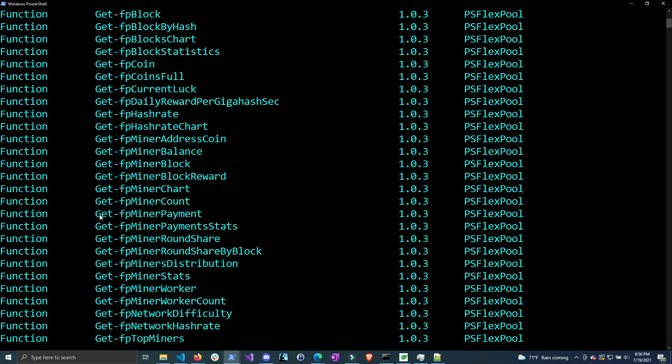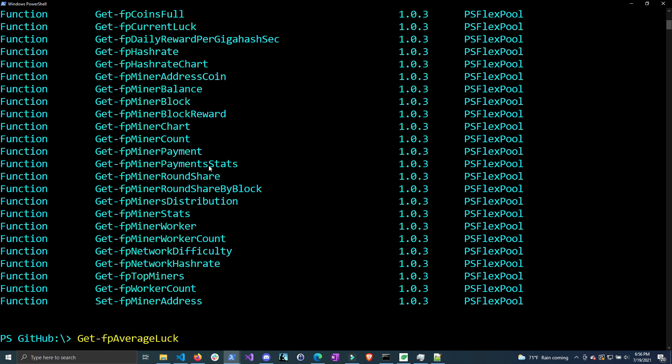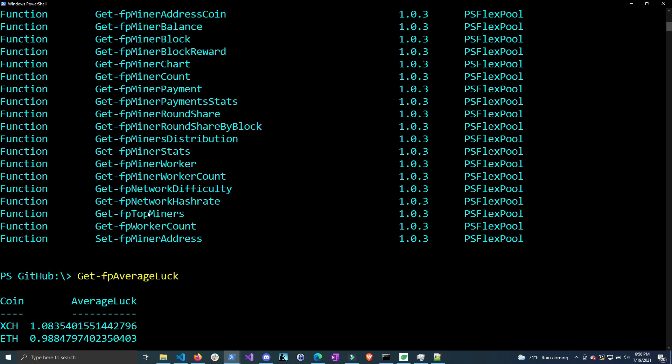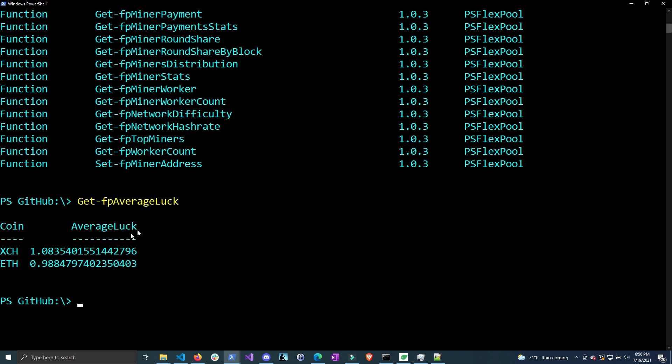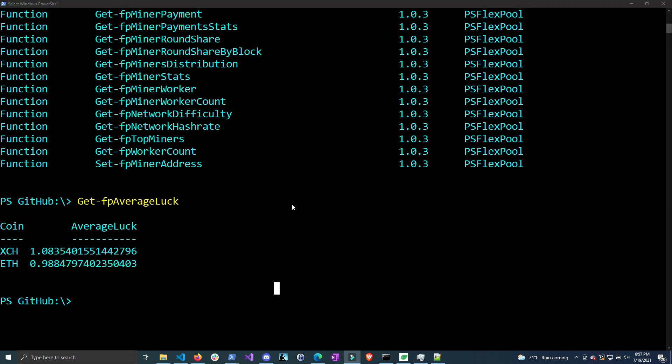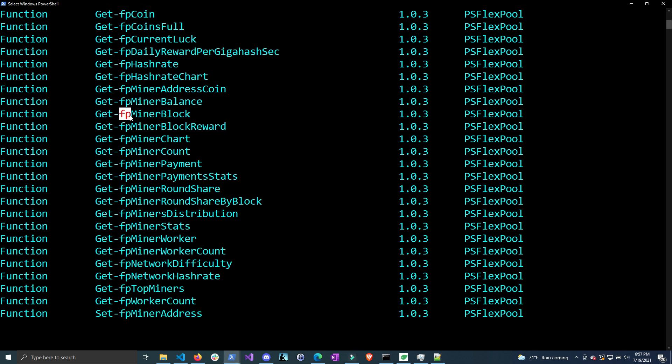For instance, Get-FPMinerPayment needs your payout address to grab your payout information. Some of these don't require that - for instance, Get-FPAverageLuck will just get the pool's average luck. By default it grabs both Chia and Ethereum, and here you can see the average luck is about one, which is what we'd expect. Most likely you want to get information about your particular miner on the pool, and most of these commands will start with FPMiner that target your particular miner.